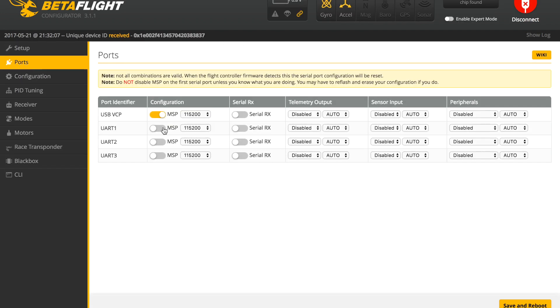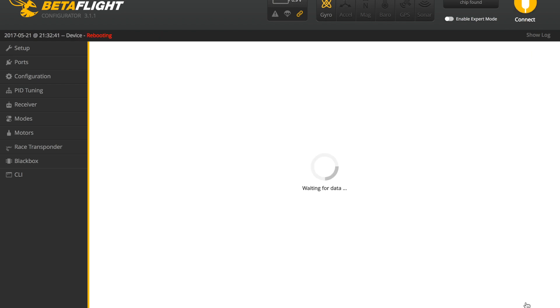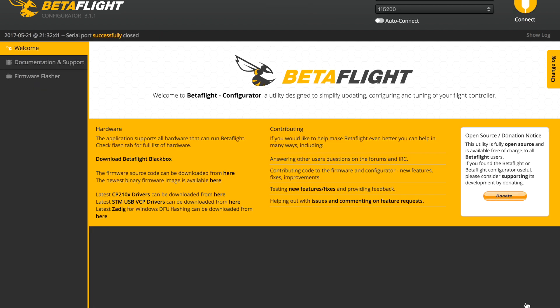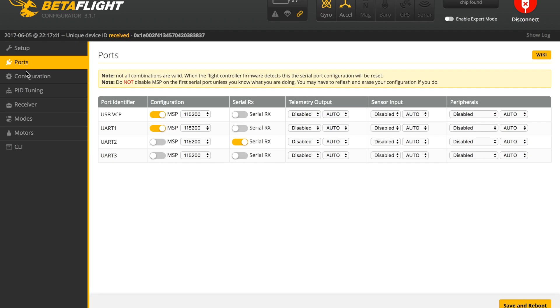Once that's done, we can go back in and start to set up the ports. We'll go ahead and start by turning UART1 on, and then in the line with UART2, in the row you'll go over to Serial RX and enable that, as this will be a serial connection from the transmitter to the flight controller. Go ahead and save and reboot.